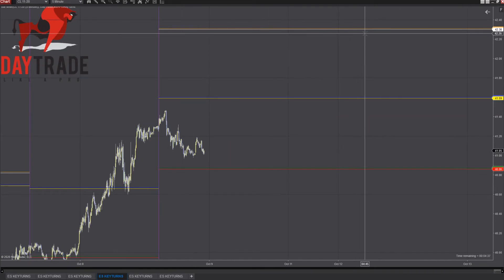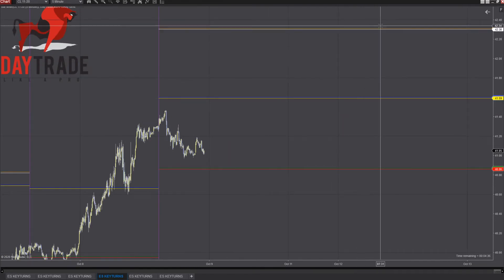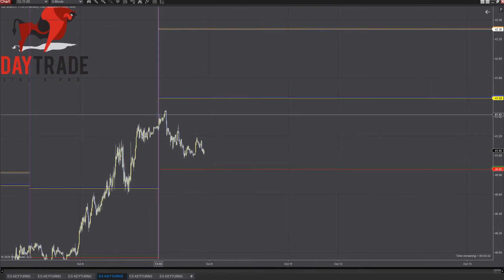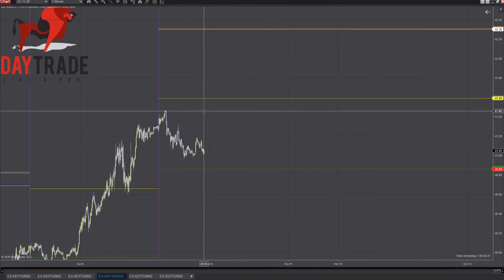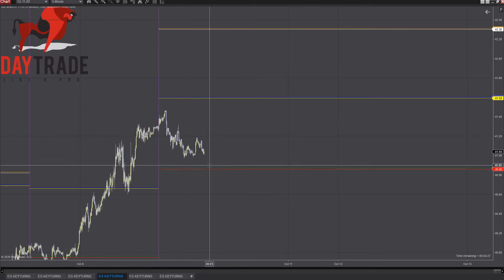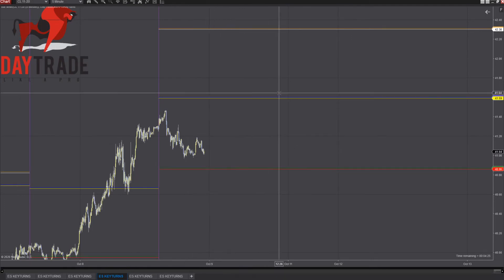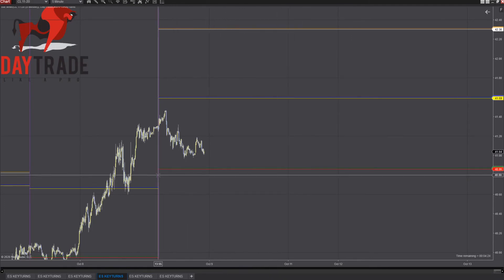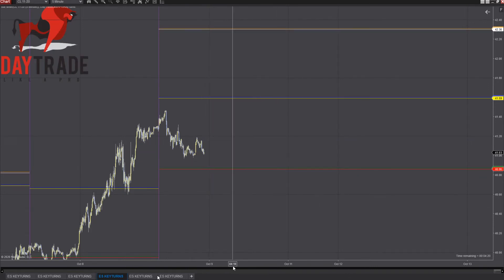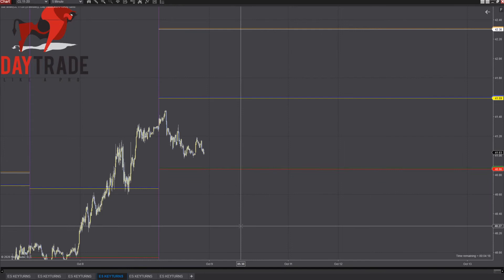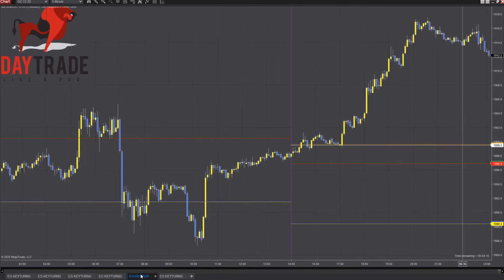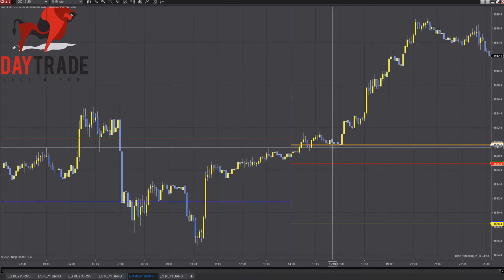This is crude oil. We have $42.30, $41.59, and $40.86. So far, we're just trading in between here. How would you handle that? As I get lower down to here, I'm looking for buy opportunities for a push up to here. If we were to break any of these, look for a run. If we were to break here, I'd be looking for a run down. I want to see strength if that's what I see happen.